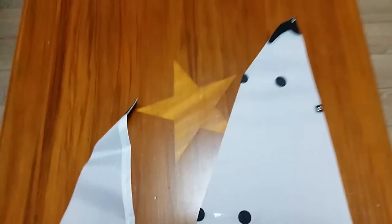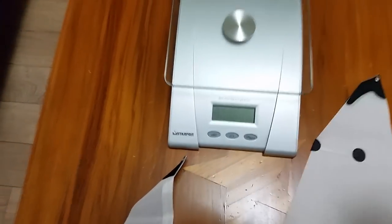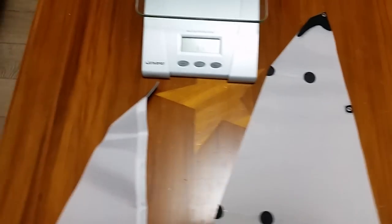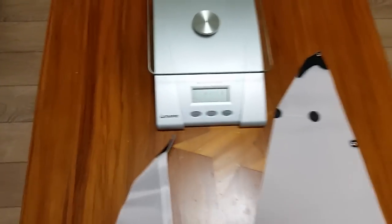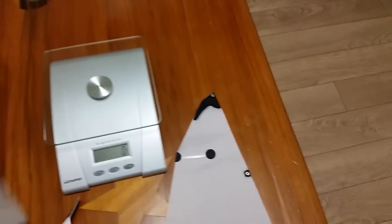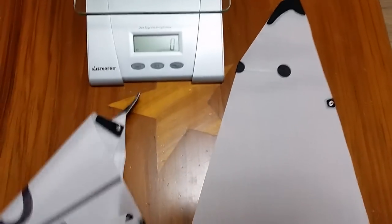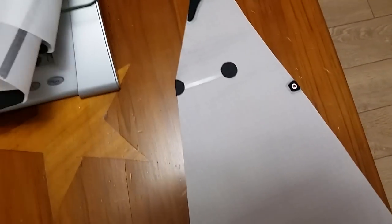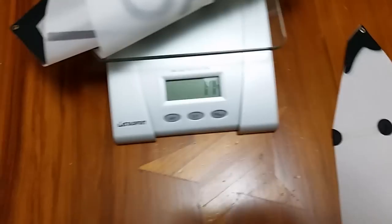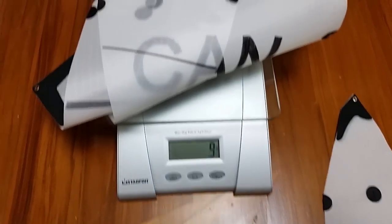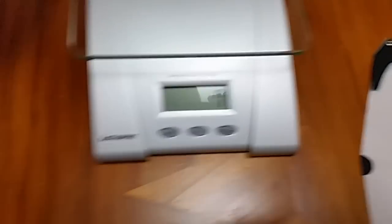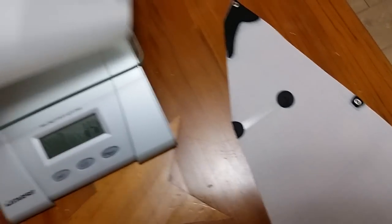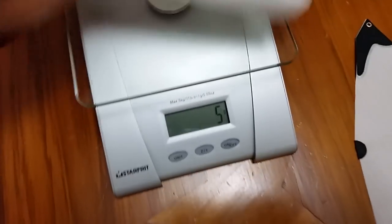All right, so let's set up our scale here. Let's give these suckers a weigh. Let that zero out. So we'll start with the B main. We'll get nine grams for the B main. And for the B jib, five grams.